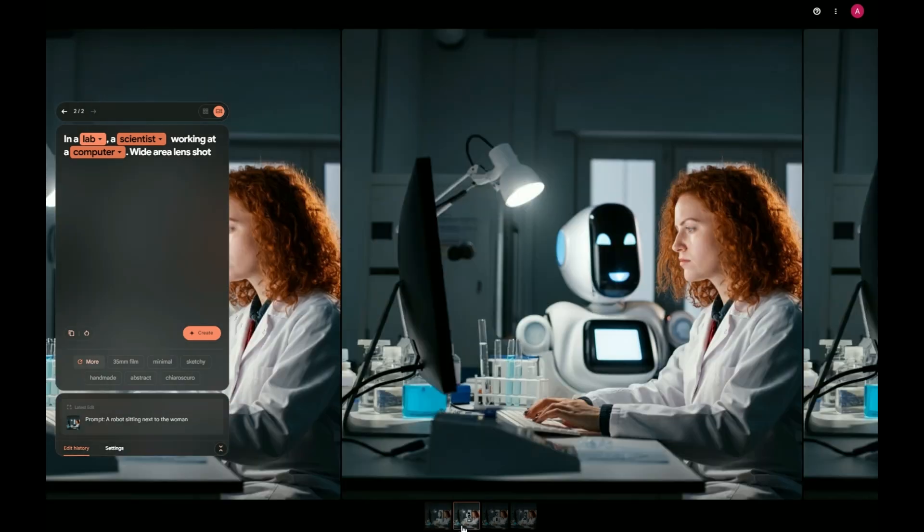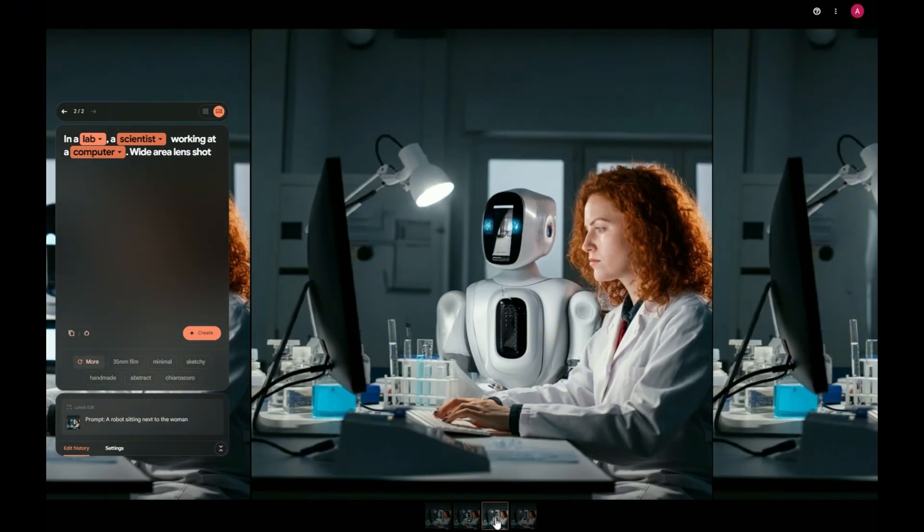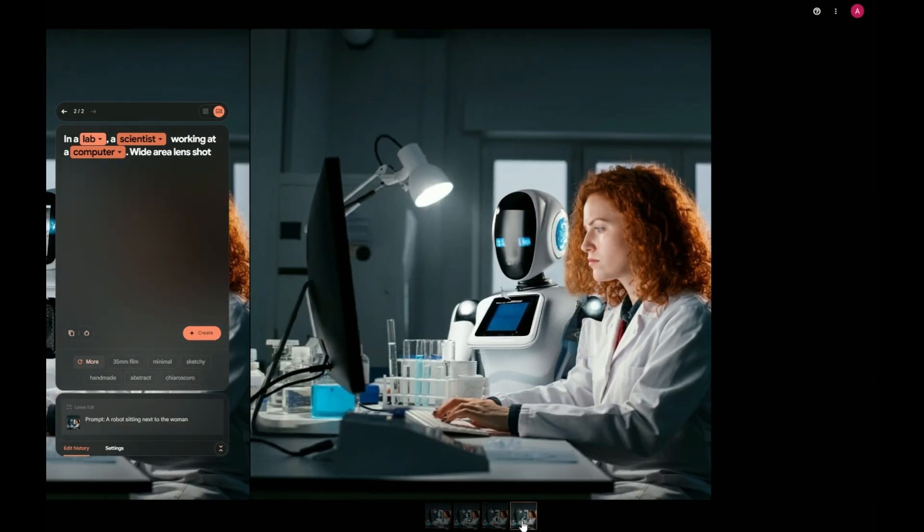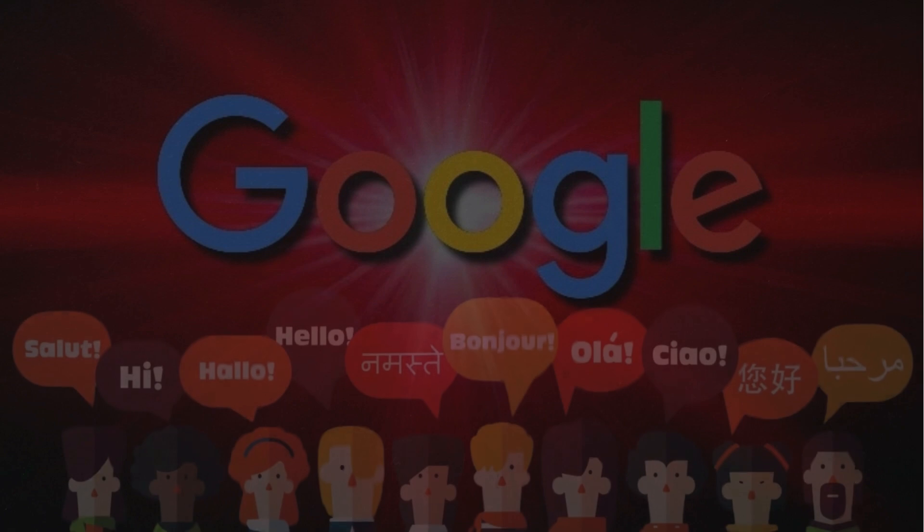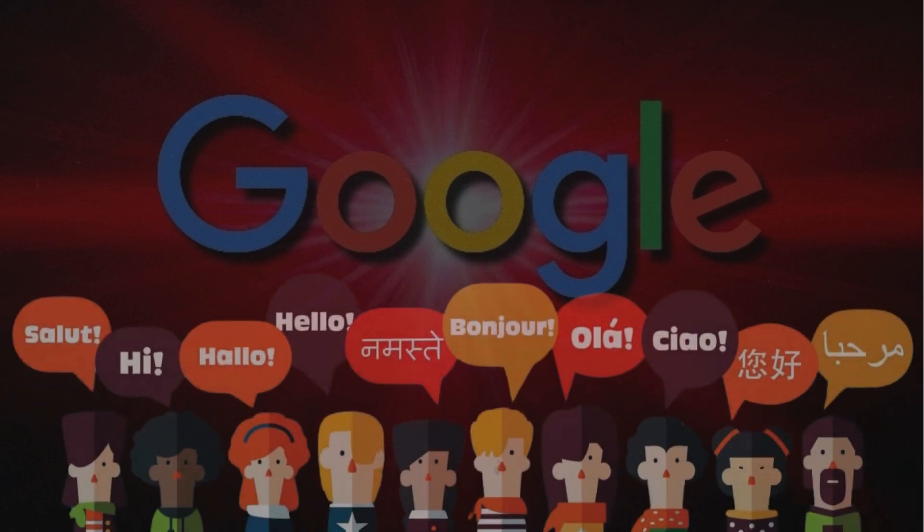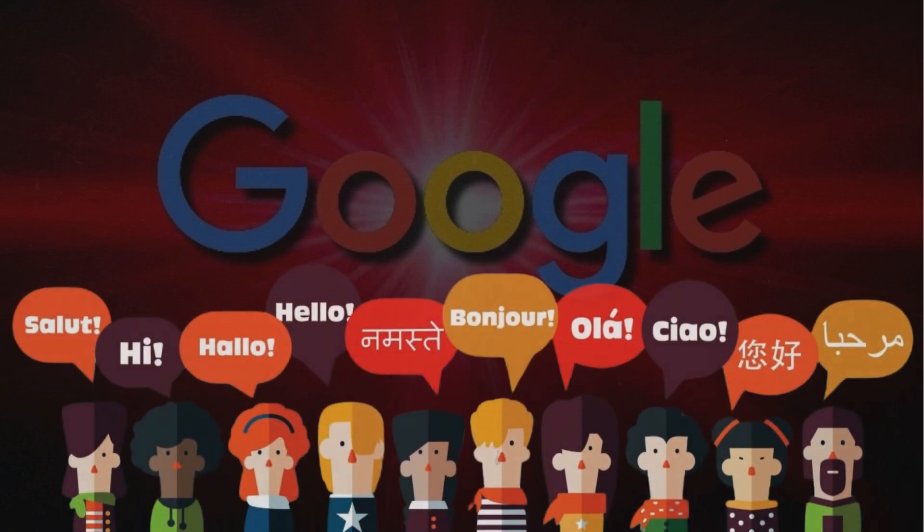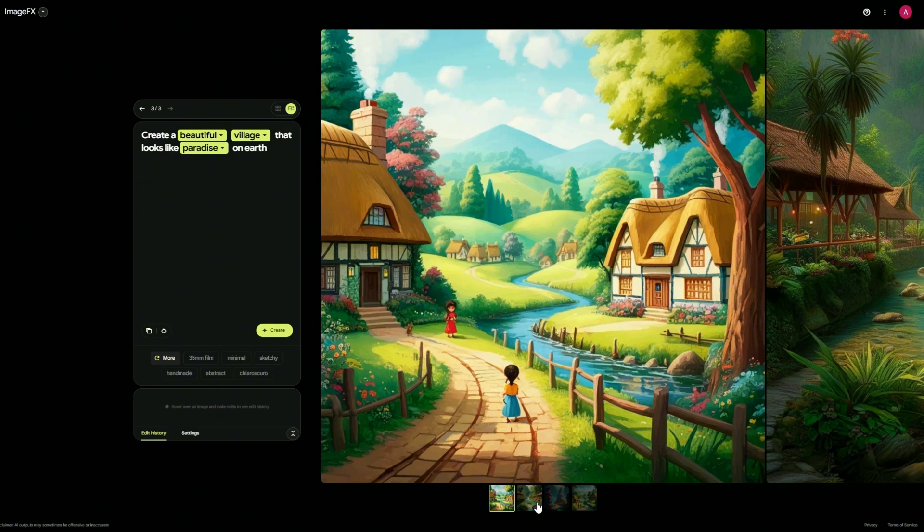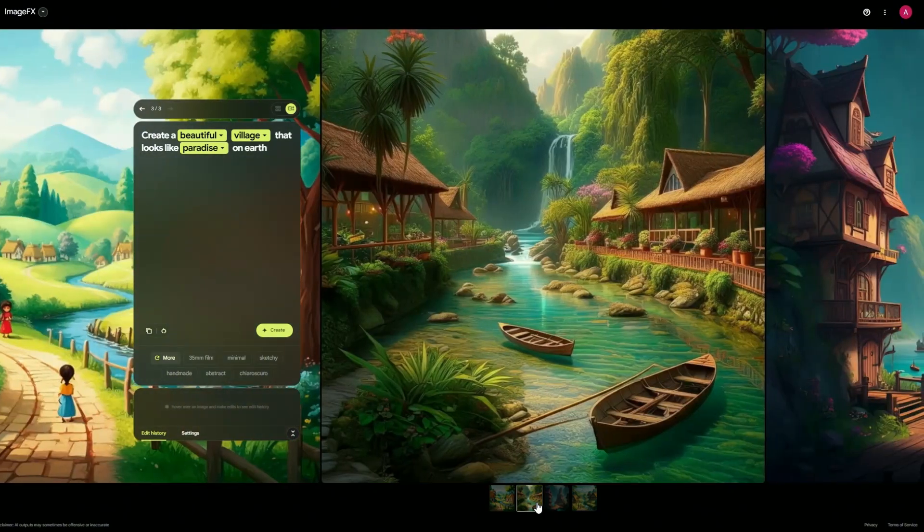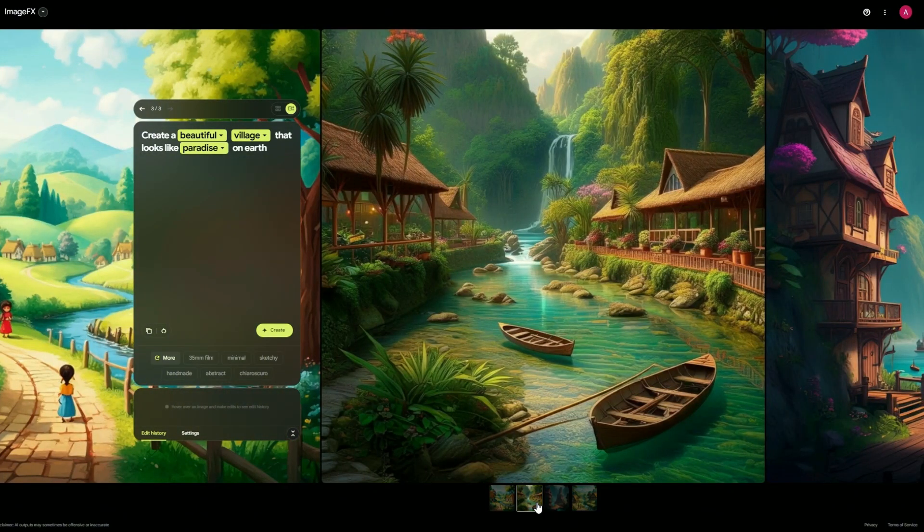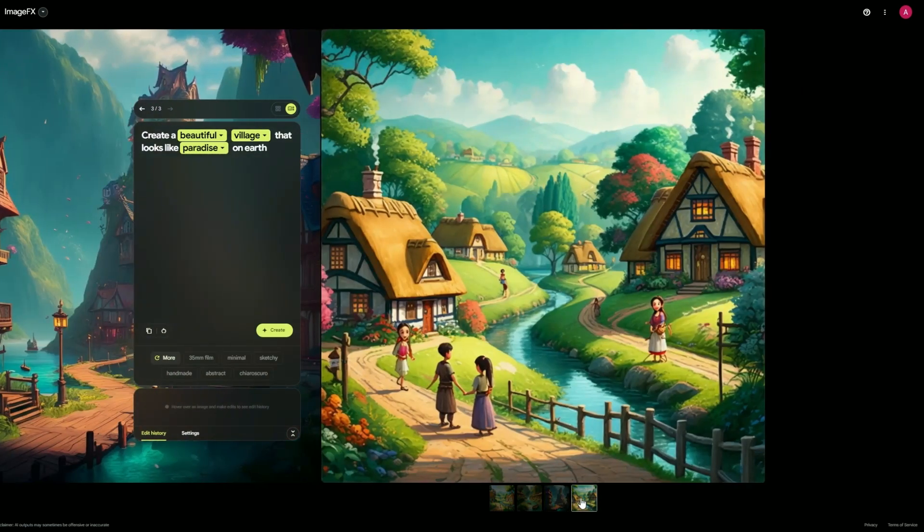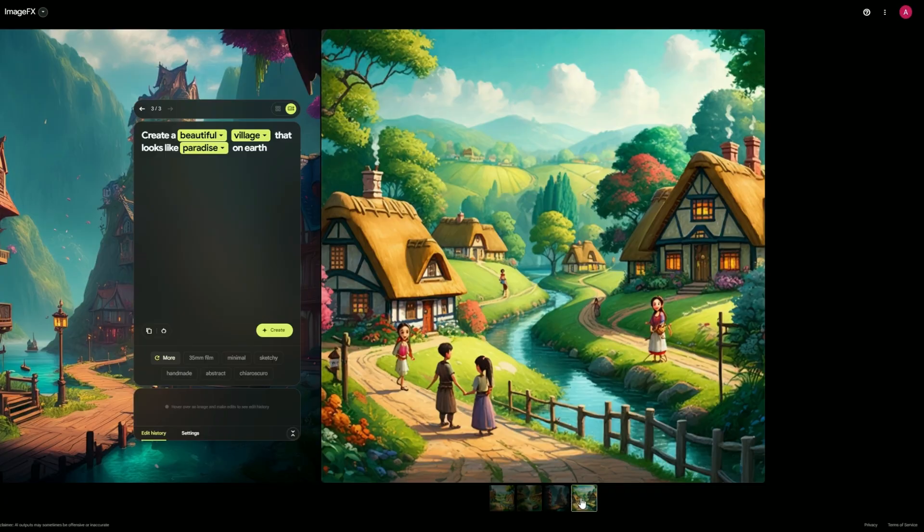And for all our international friends out there, Google's got your back, too. They're working on making Imagen 3 speak your language, no matter where you're from. Soon, you'll be able to create stunning visuals in your native tongue, no translation needed. It's like Imagen 3 is going on a world tour, and everyone's invited to the party.